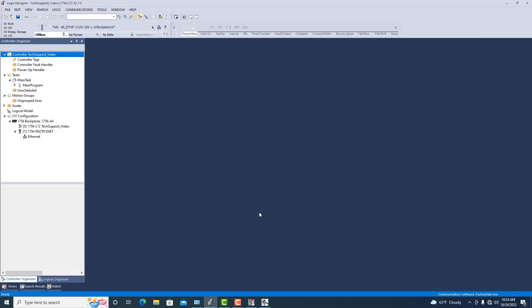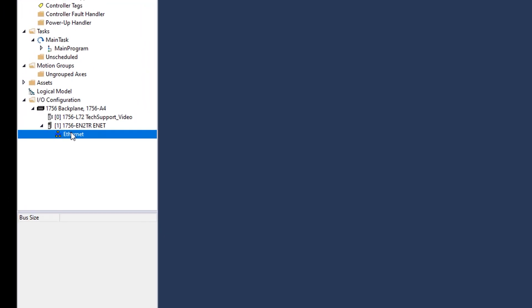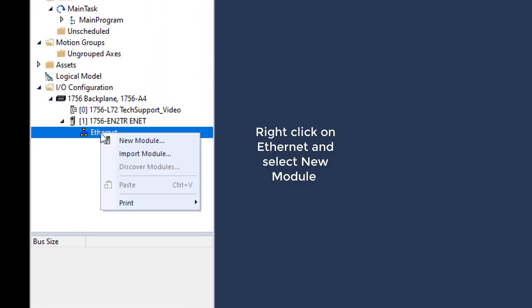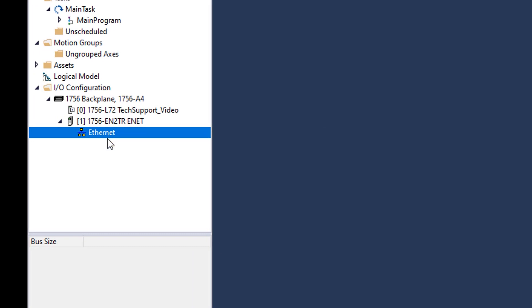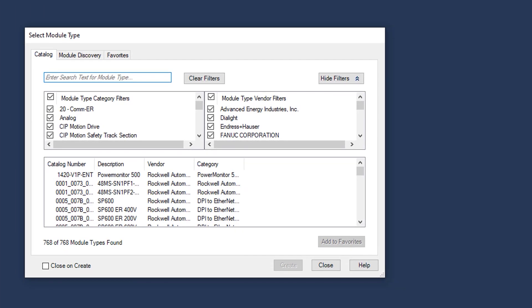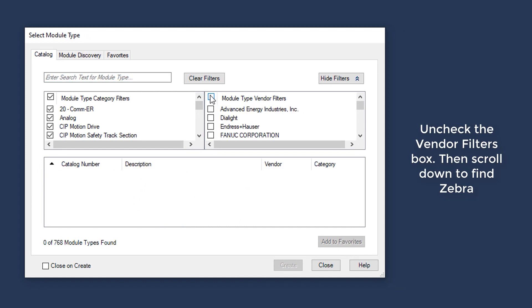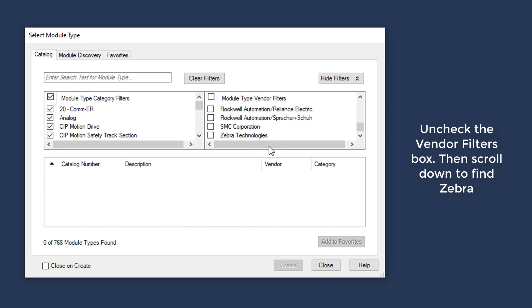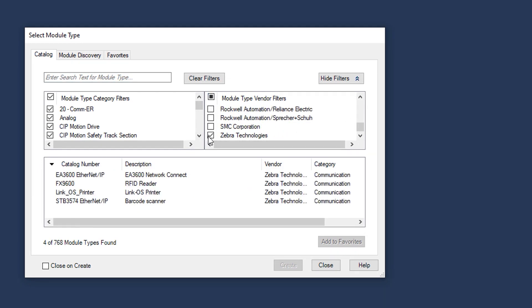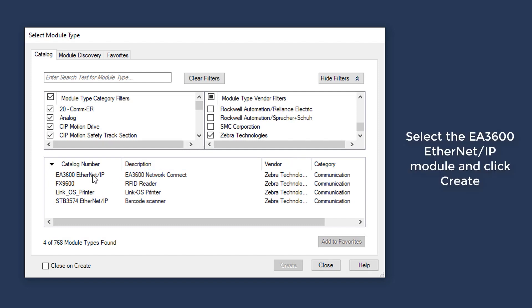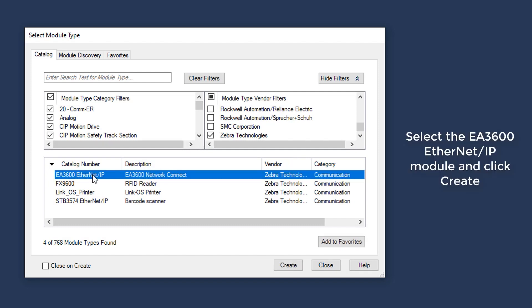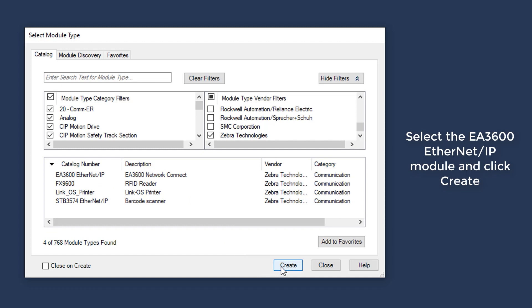We're going to go over to the Controller Organizer, select the Ethernet tree, we're going to right-click and say New Module. In here, we're going to uncheck the module type filter by vendor, and then we're just going to check Zebra so it only displays Zebra items. From this list, we will grab the EA3600 Ethernet IP Adapter, click Create, and this is going to pop up our module configuration window.